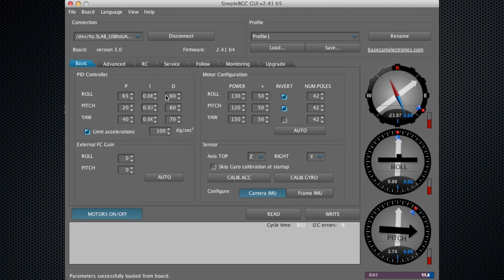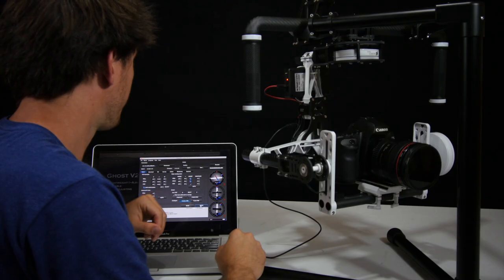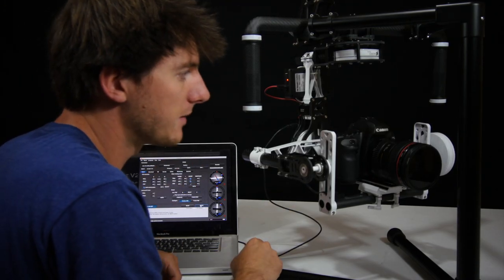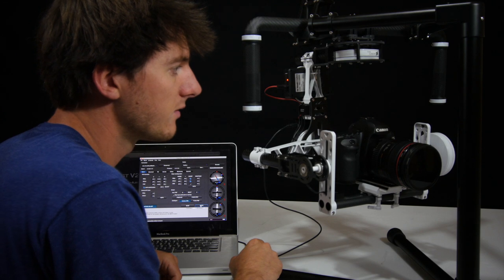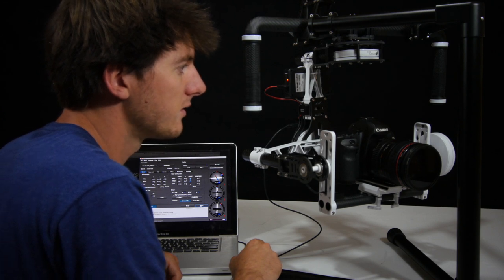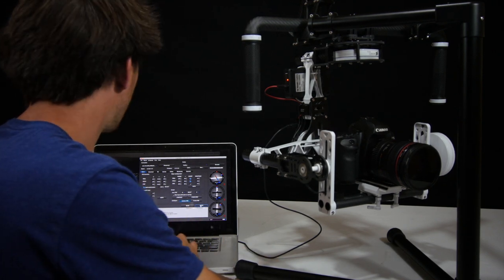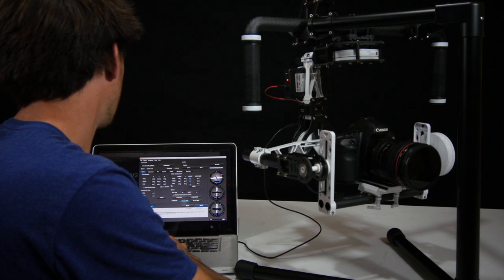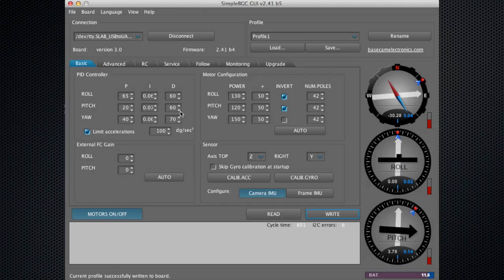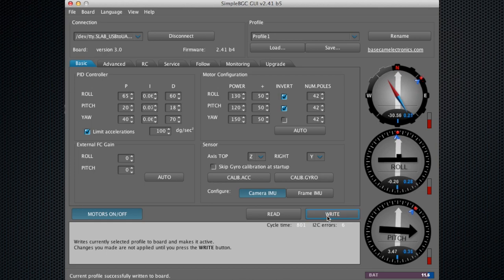Anytime you make a change, you want to come down here and say write. If you can hear that, we're getting a vibration from the ghost. That's because this D value is way too high. We'll go ahead and put it back down to 18, seems to work well. We'll write that.